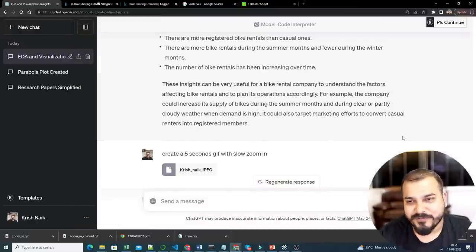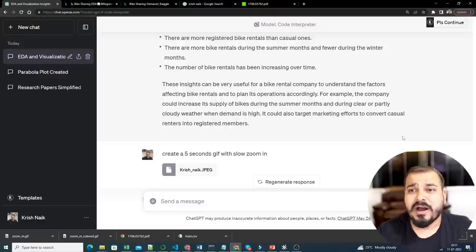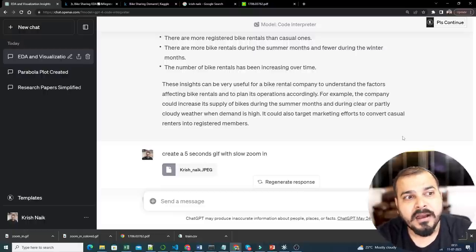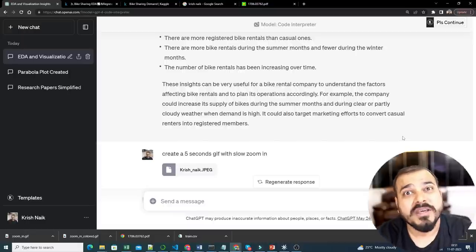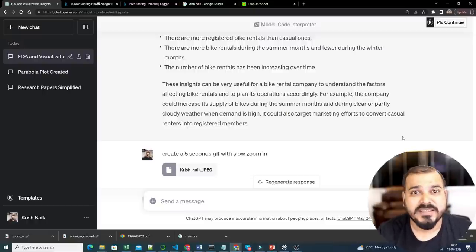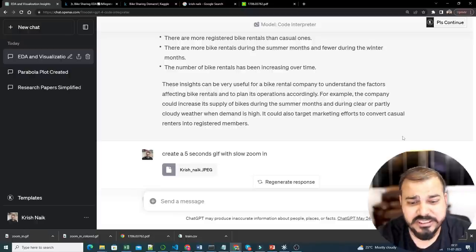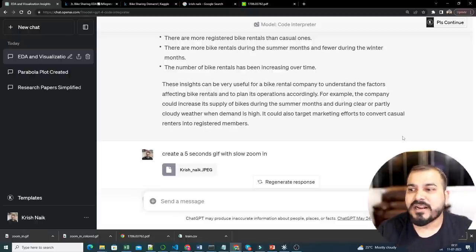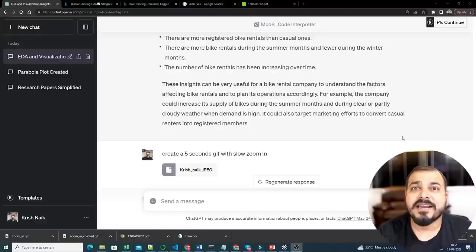Definitely check out Code Interpreter — you should explore this. You'll be able to use it only if you have the $20 subscription from OpenAI. But at the end of the day, I'm really excited about what may happen in the future. OpenAI is doing amazing work with how we will be doing coding in the future and how helpful it will be for us. It is providing almost each and every functionality, even the Python code it requires. I hope you liked this video — I'll see you all in the next video. Have a great day, thank you, take care, bye.